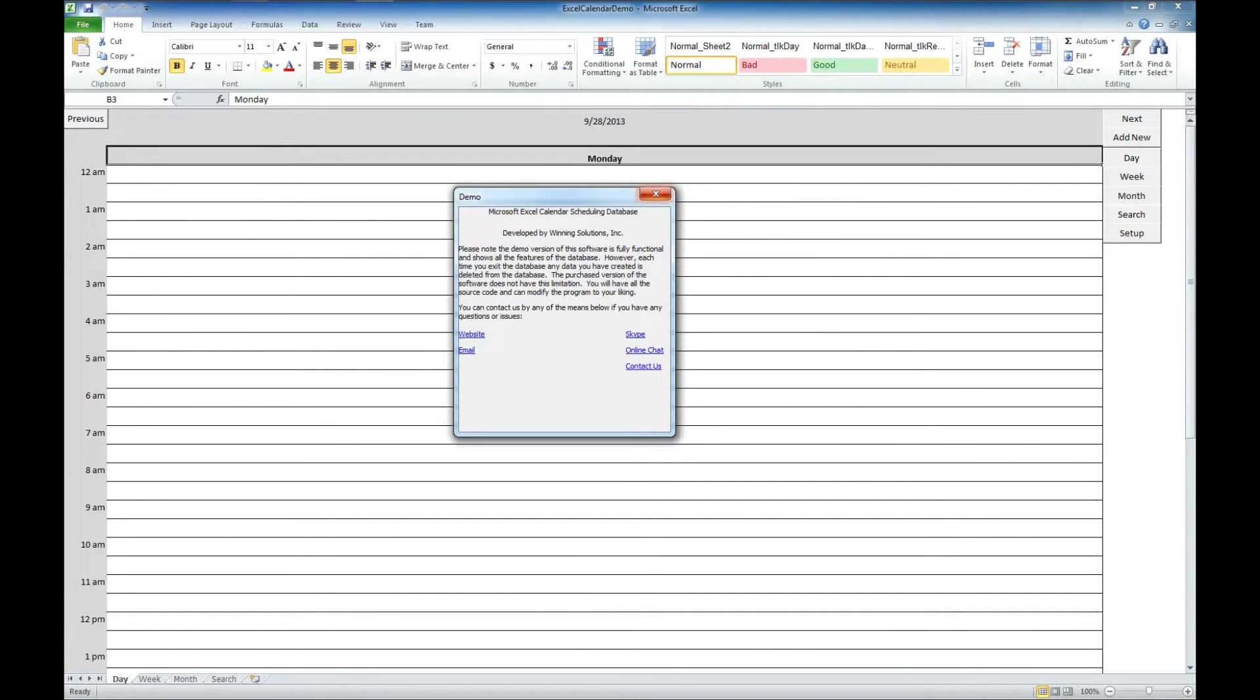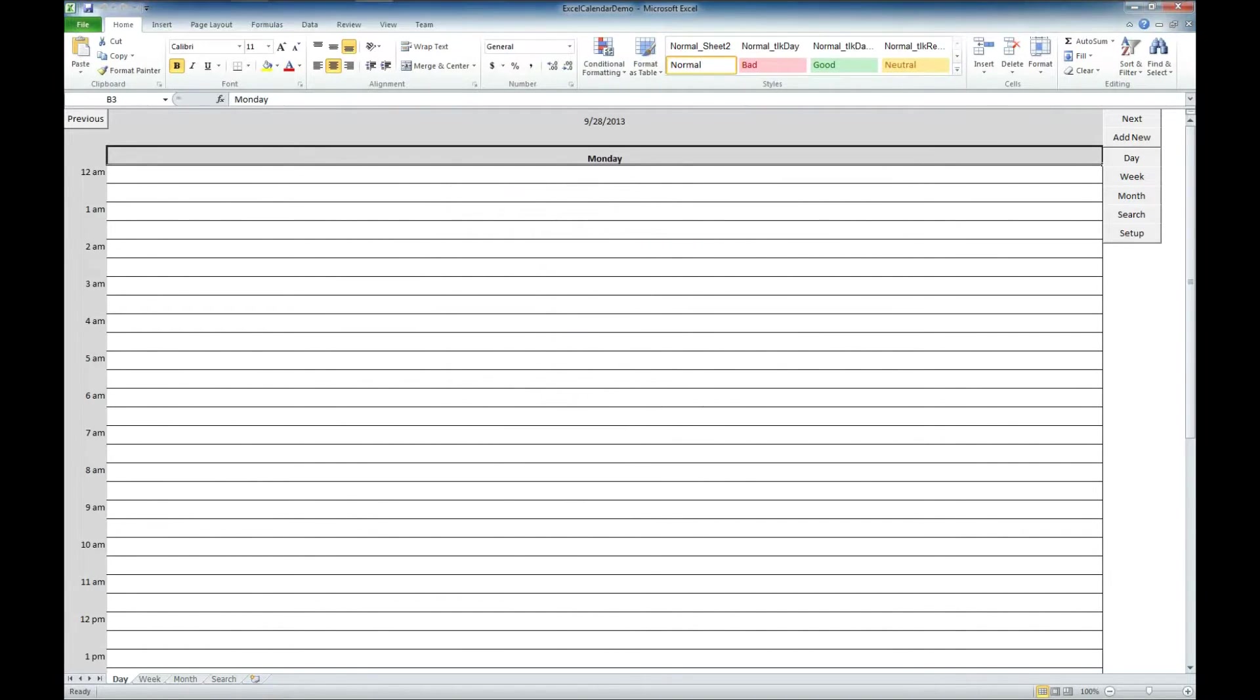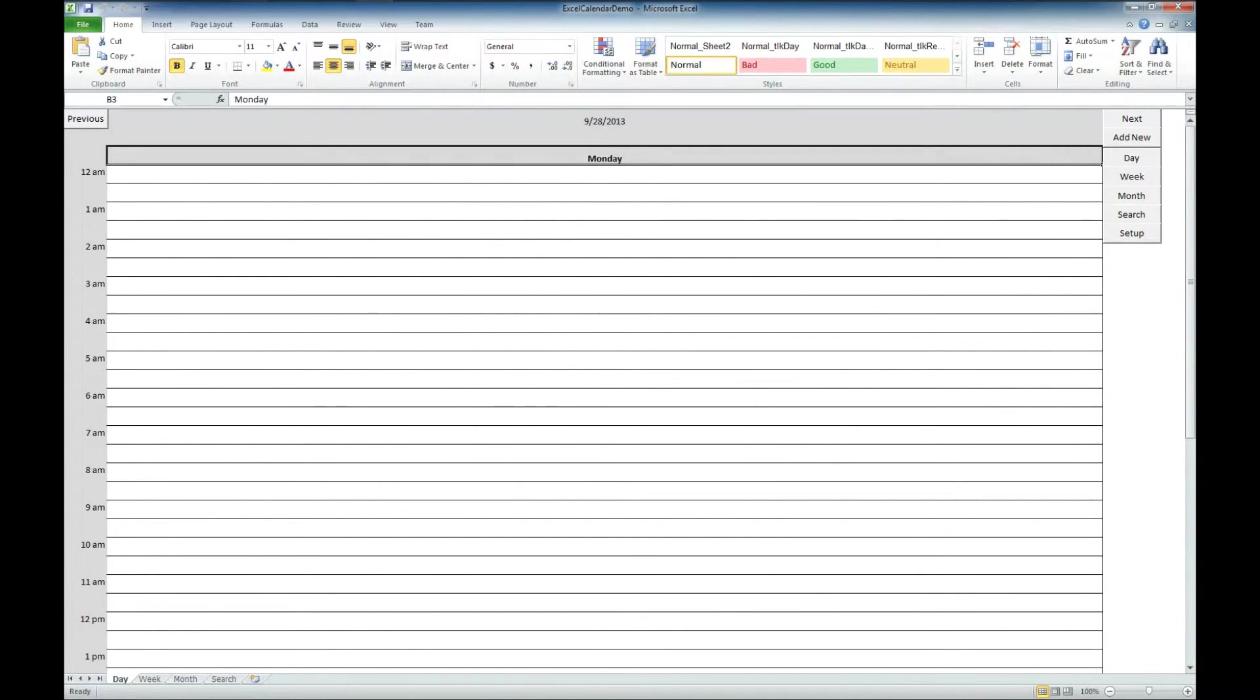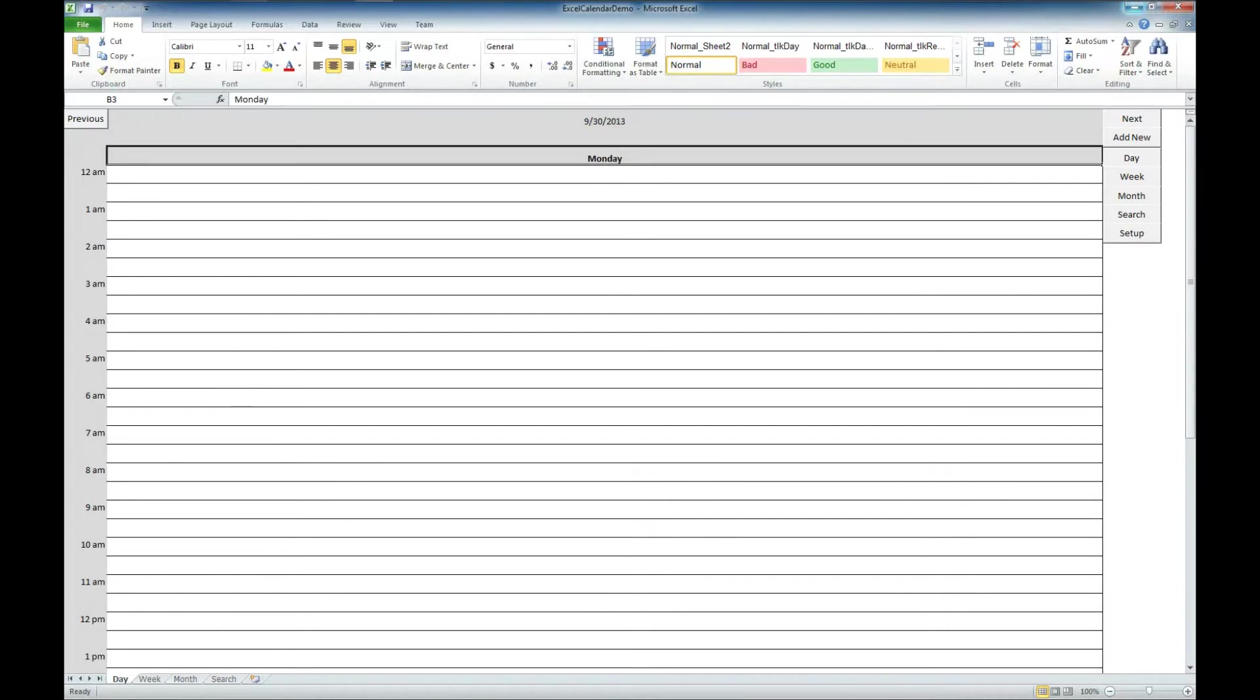So let's go ahead and take a look at this. We're starting out here in day view. And we can see that it's Monday, the 9/28 of 13. That's last month. So I'm going to come over here. And we've got next and previous buttons that will take us through the days.